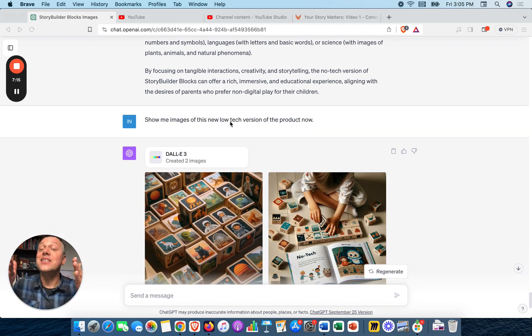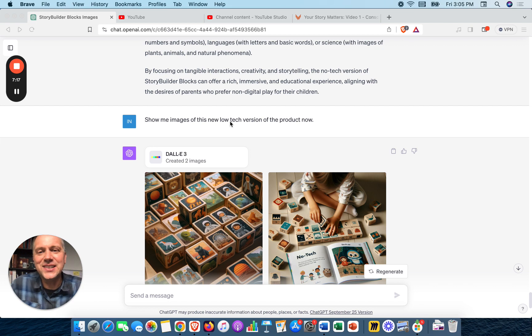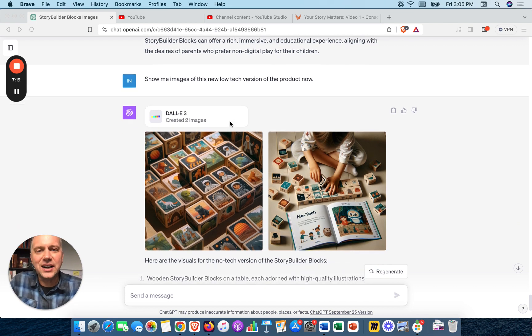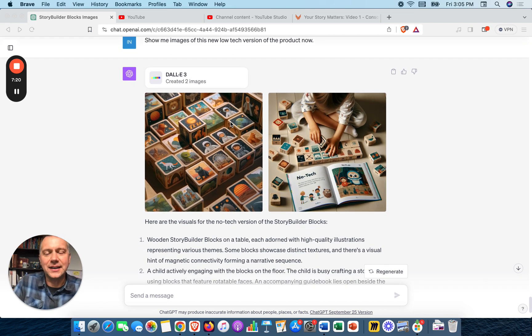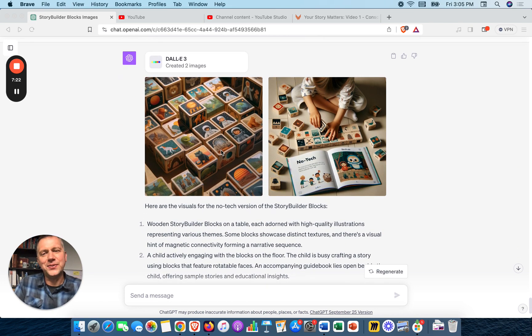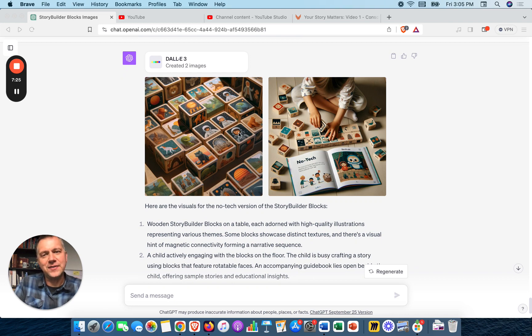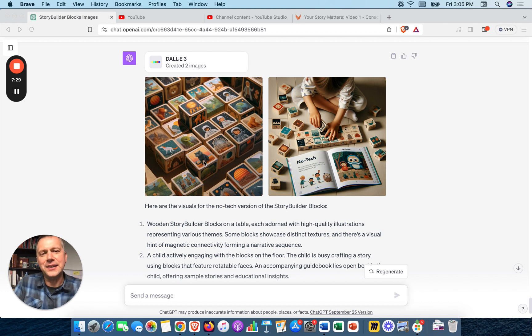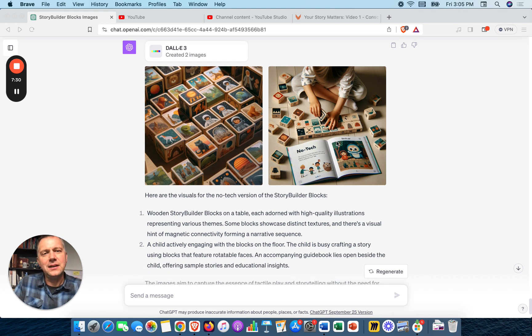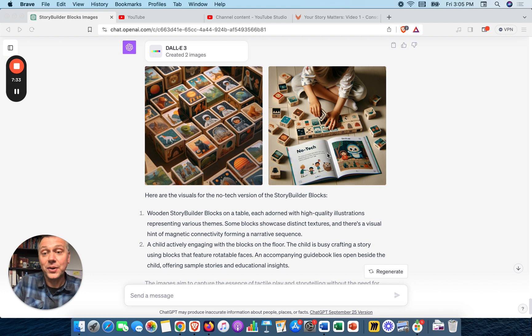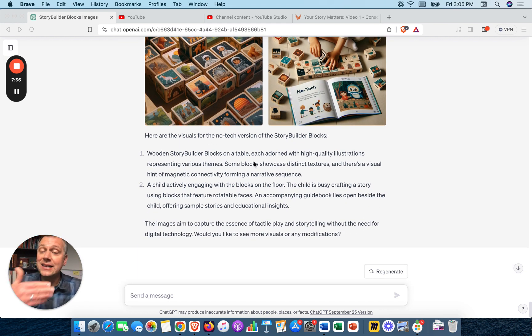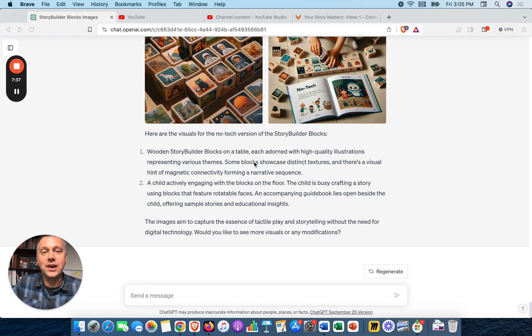Now show me the images. Show me images of this new low tech version of the product. Look at how beautiful that is, incredible. I love the astronaut - love to put together the story of the astronaut with the Ferris wheel and even integrate that cat in there. Here you see a child kind of making the story, and there's the guidebook that I really liked. And it's even going to the great detail level of describing it.